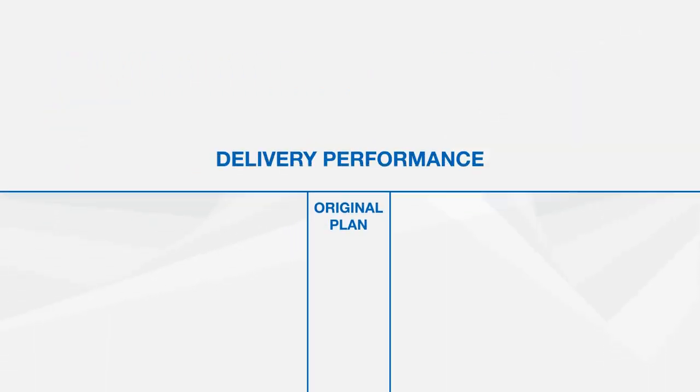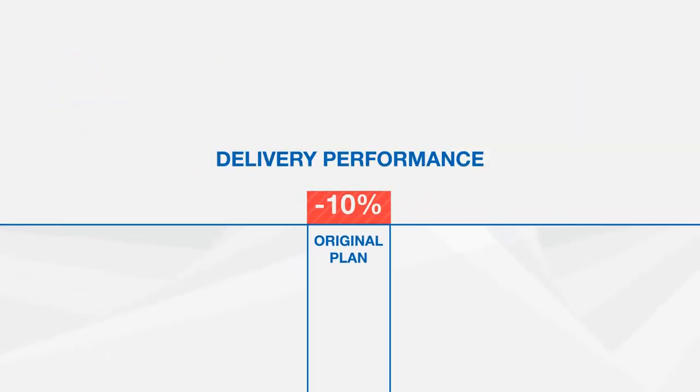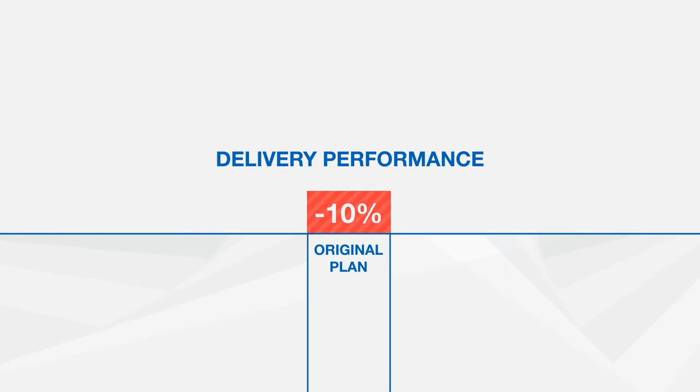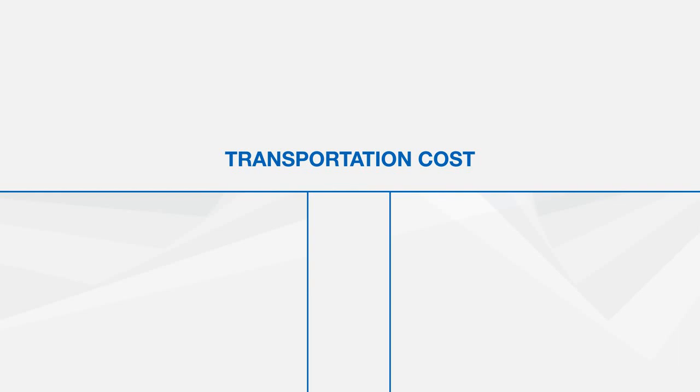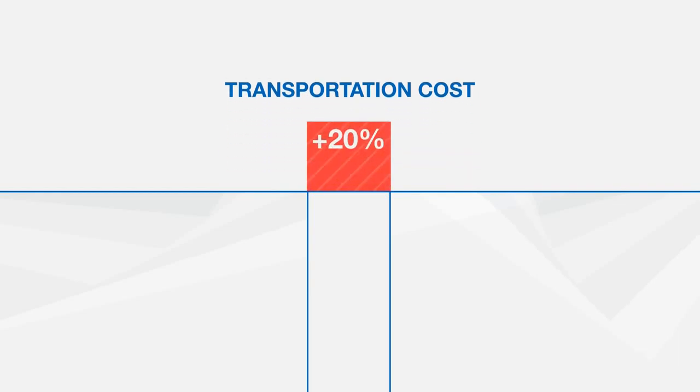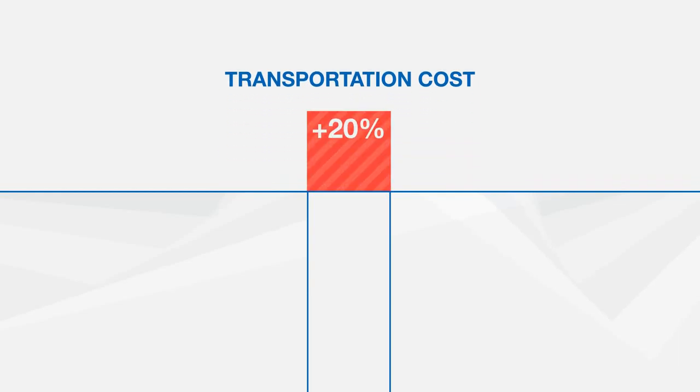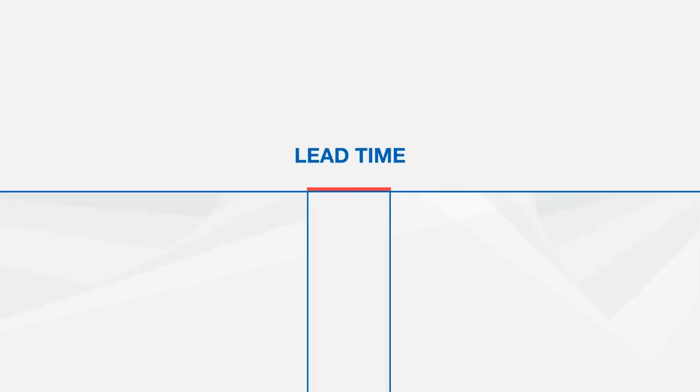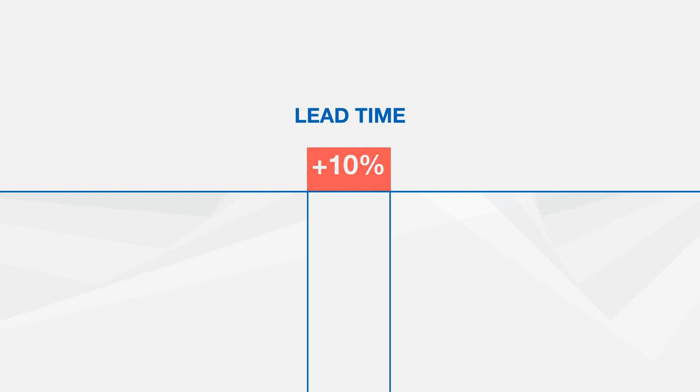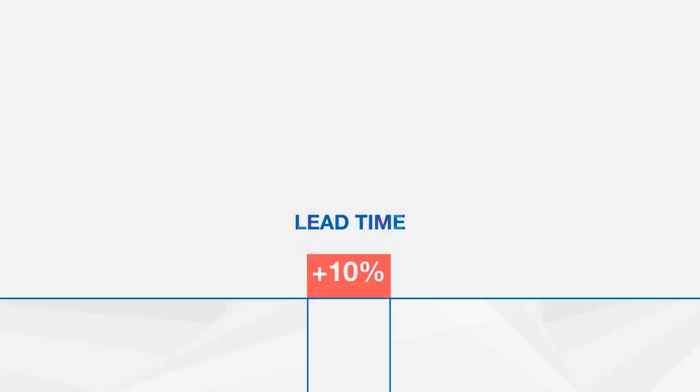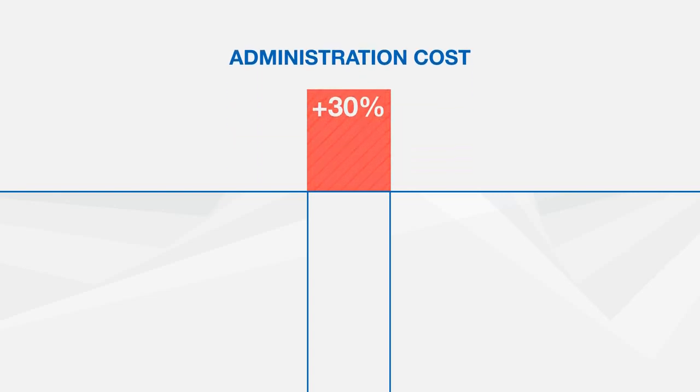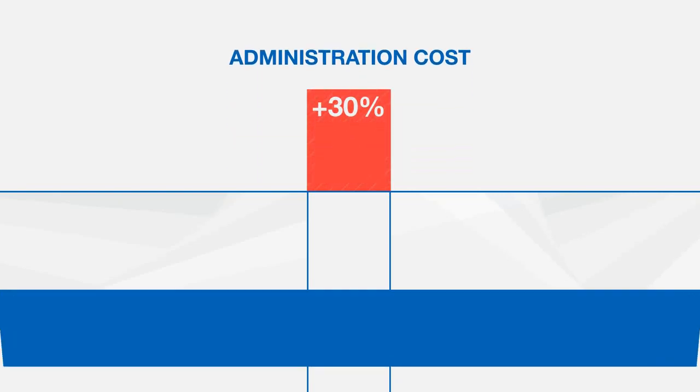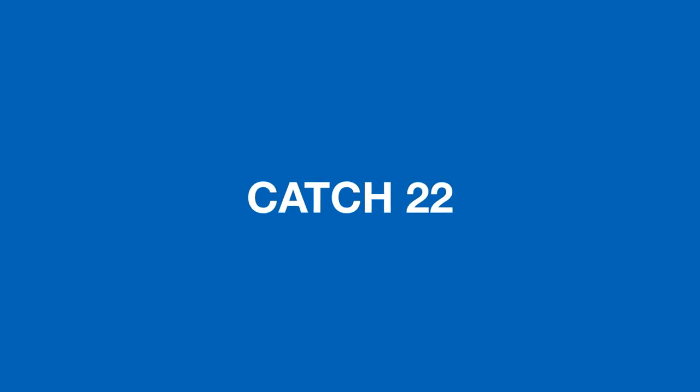Not responding to change often means goods get delivered according to plan and not when they're actually needed. Inflexible plans often result in higher transportation costs due to the overuse of air freight and suboptimal container utilization. Adversity to change often requires extensive use of buffers and increased lead times. And actually responding to change involves manual intervention, which costs time and money. This is the catch-22 of most of today's supply chain operations.